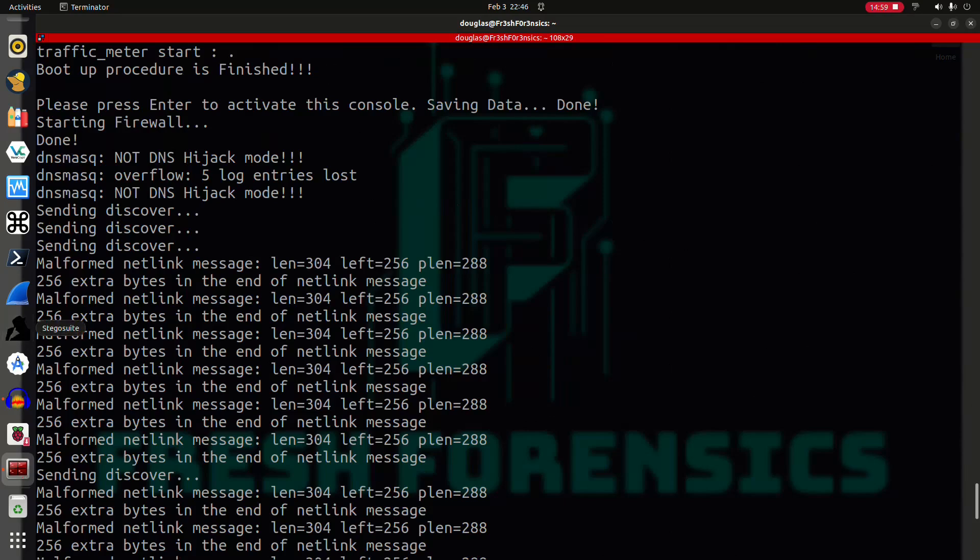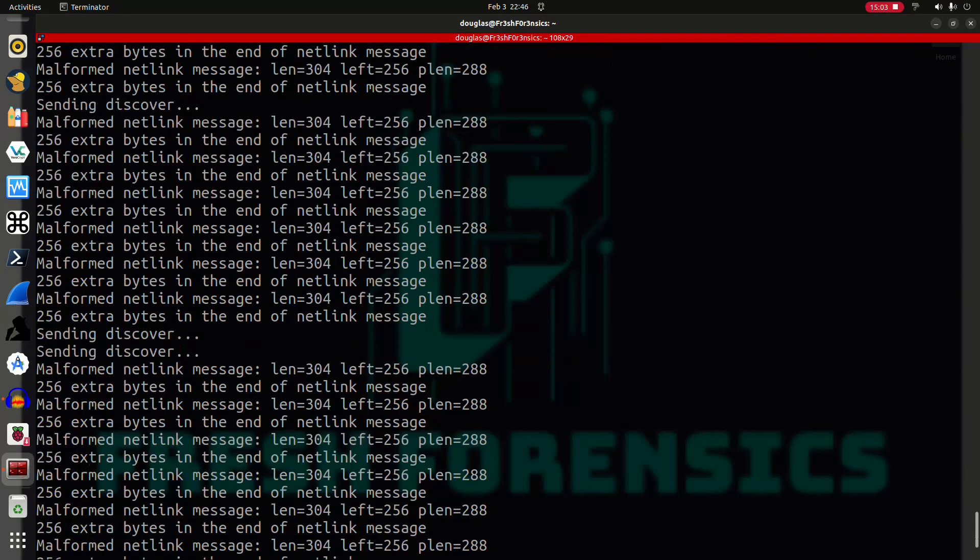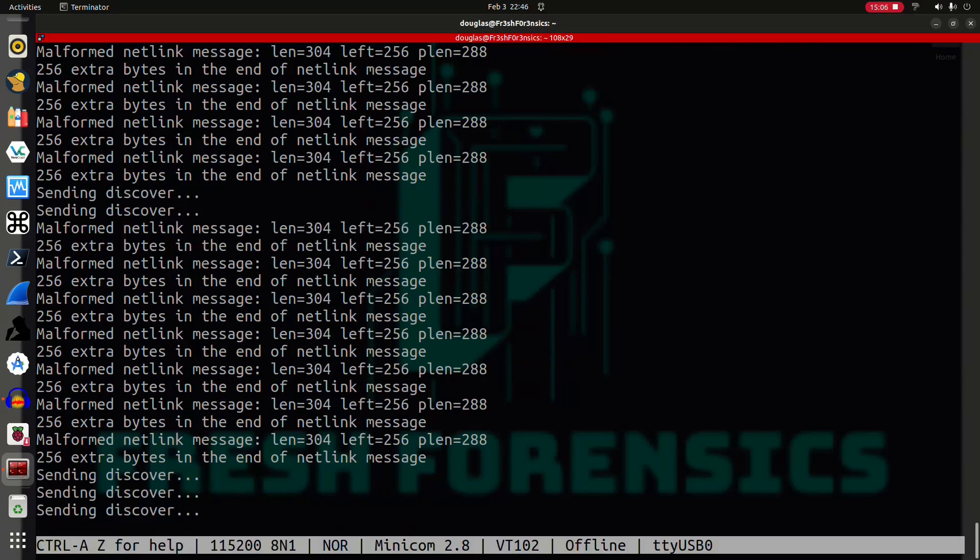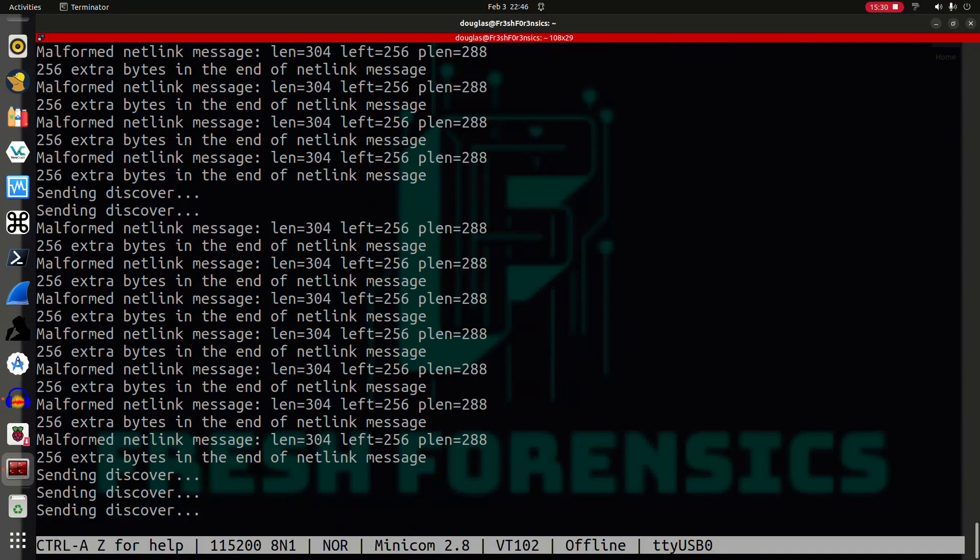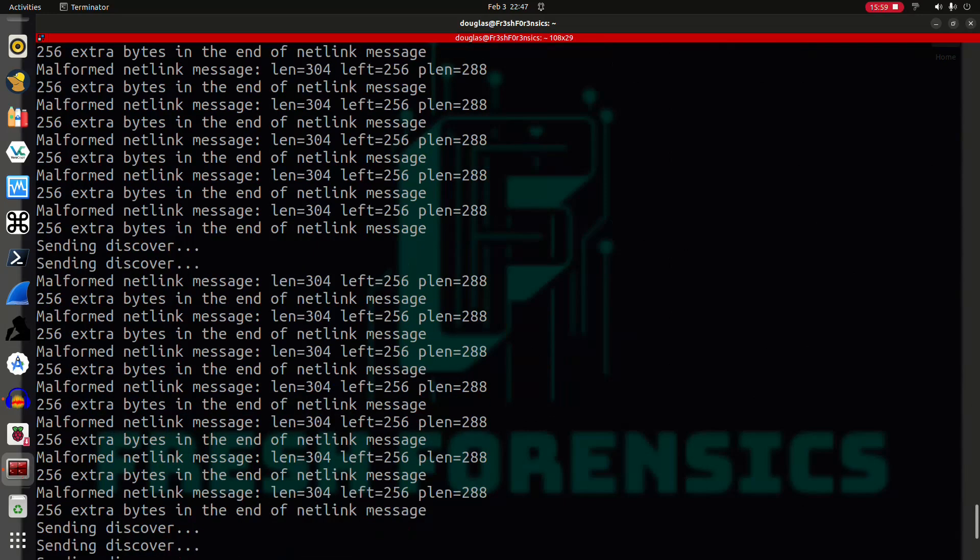However long ago this may have been, I'm sure the same information is probably no longer being used but we definitely see some residual identifiers from whoever owned this previously. So somebody had named their access point Kato. What else do we have? What's this, not DNS hijack mode. Okay, and now it looks like we're getting some type of error or something, malformed netlink message and this just seems to keep repeating. Okay, so that's the end of that. Now I'm running into a slight problem because at this point I should just be able to hit enter and drop to a root shell.